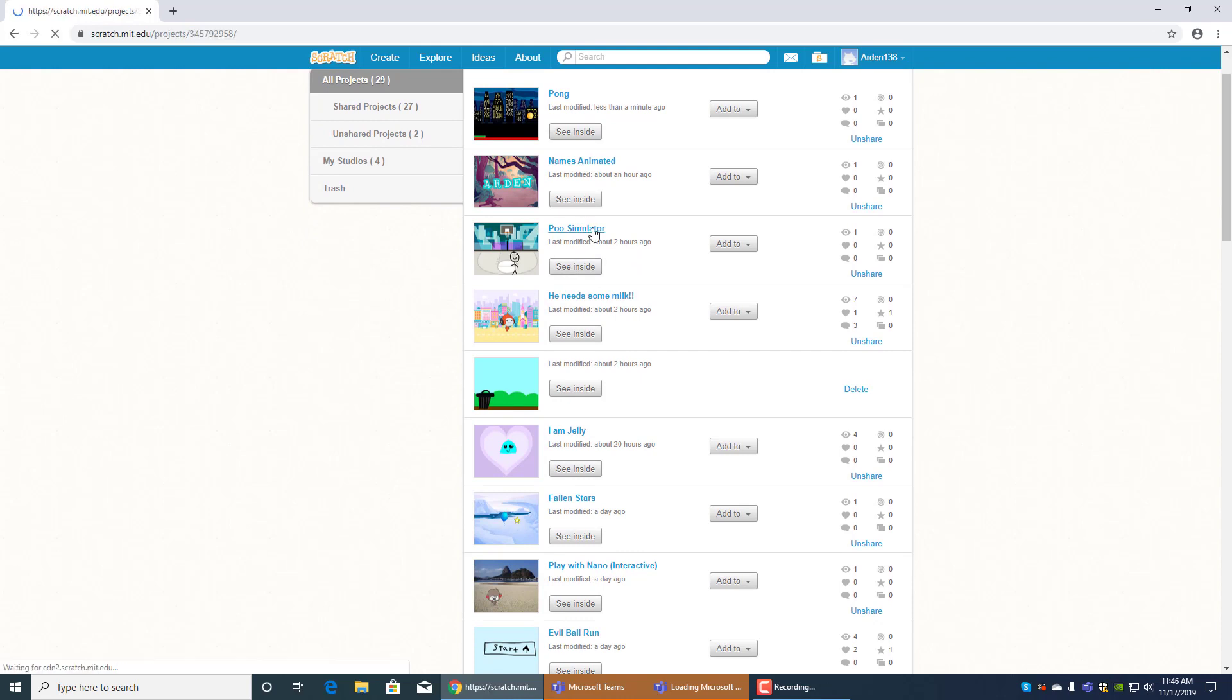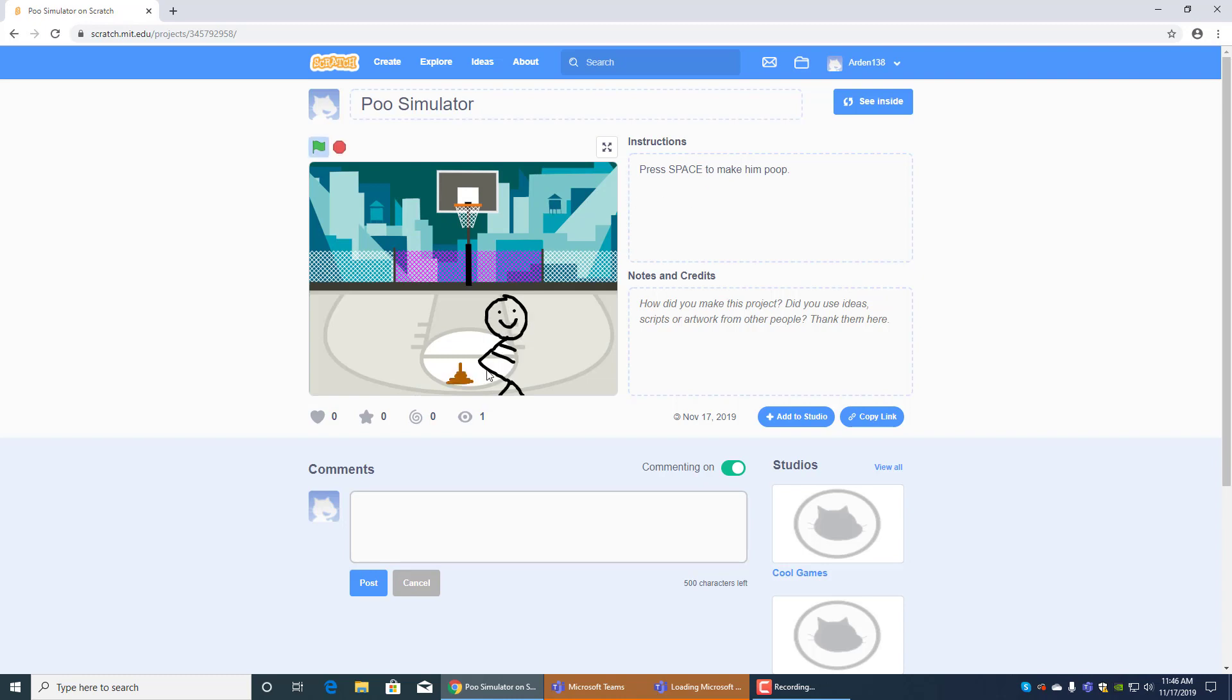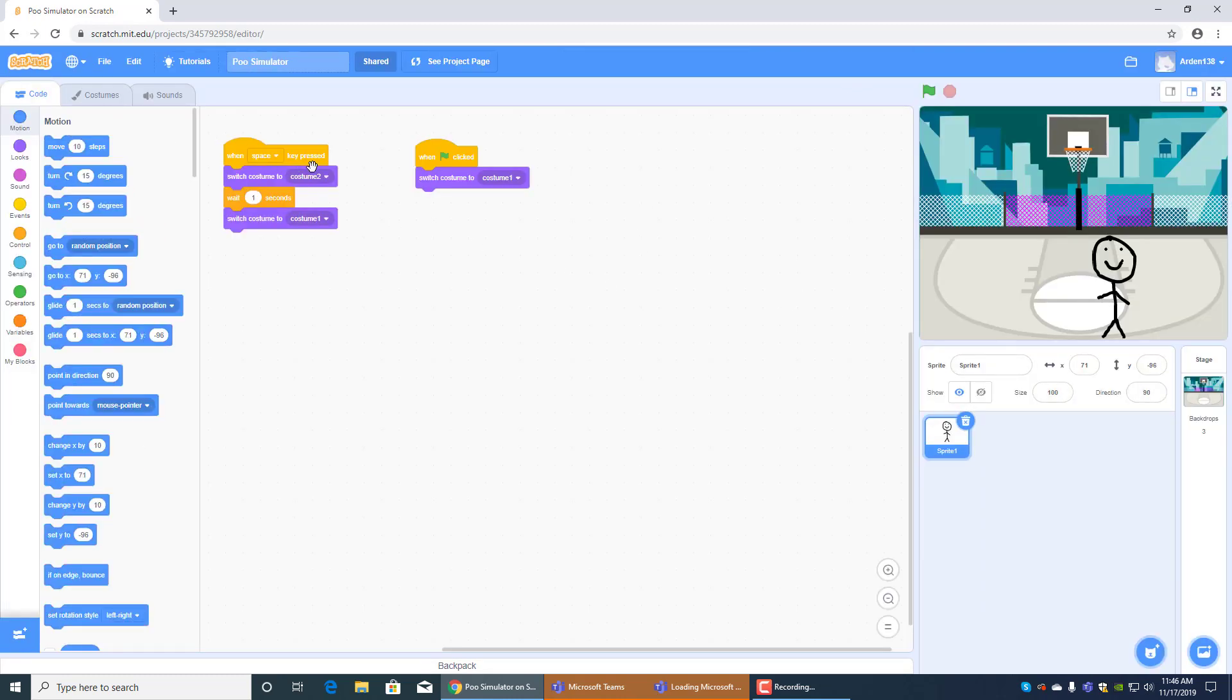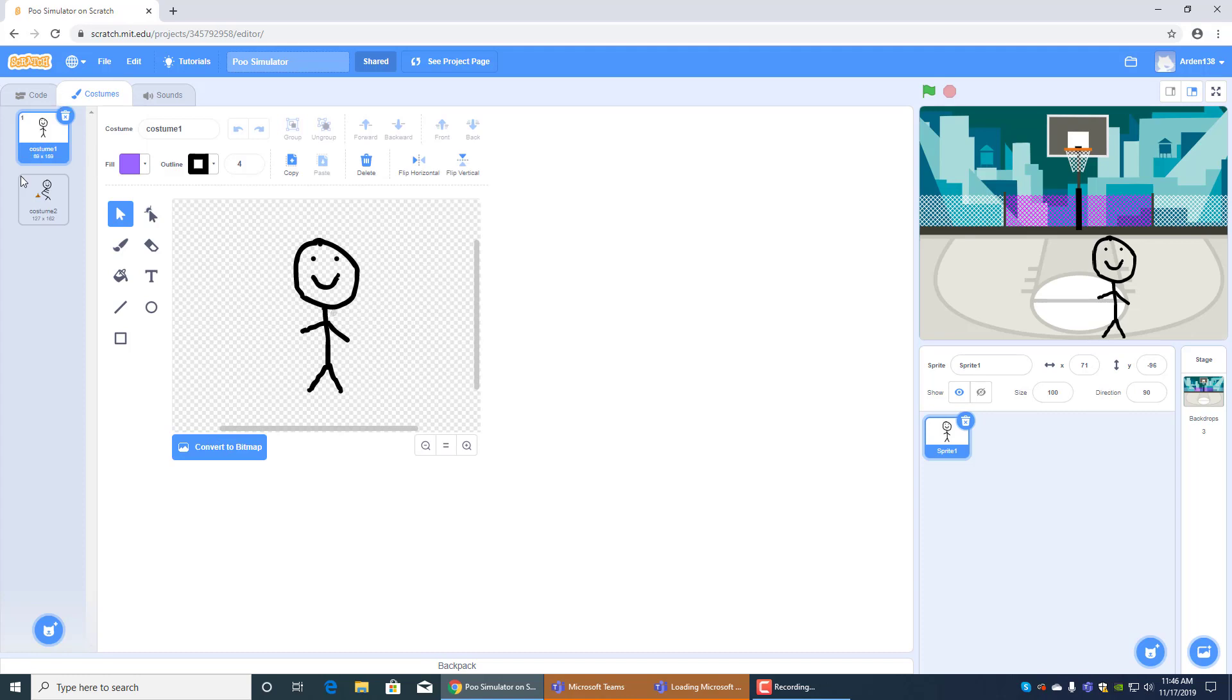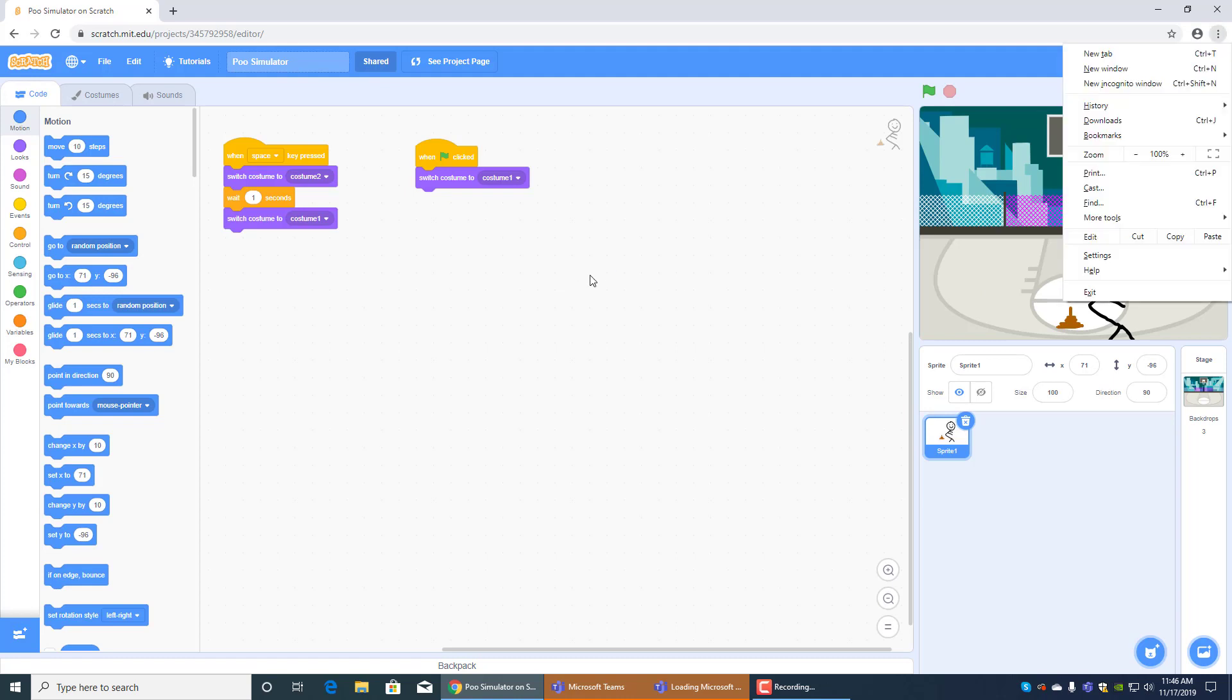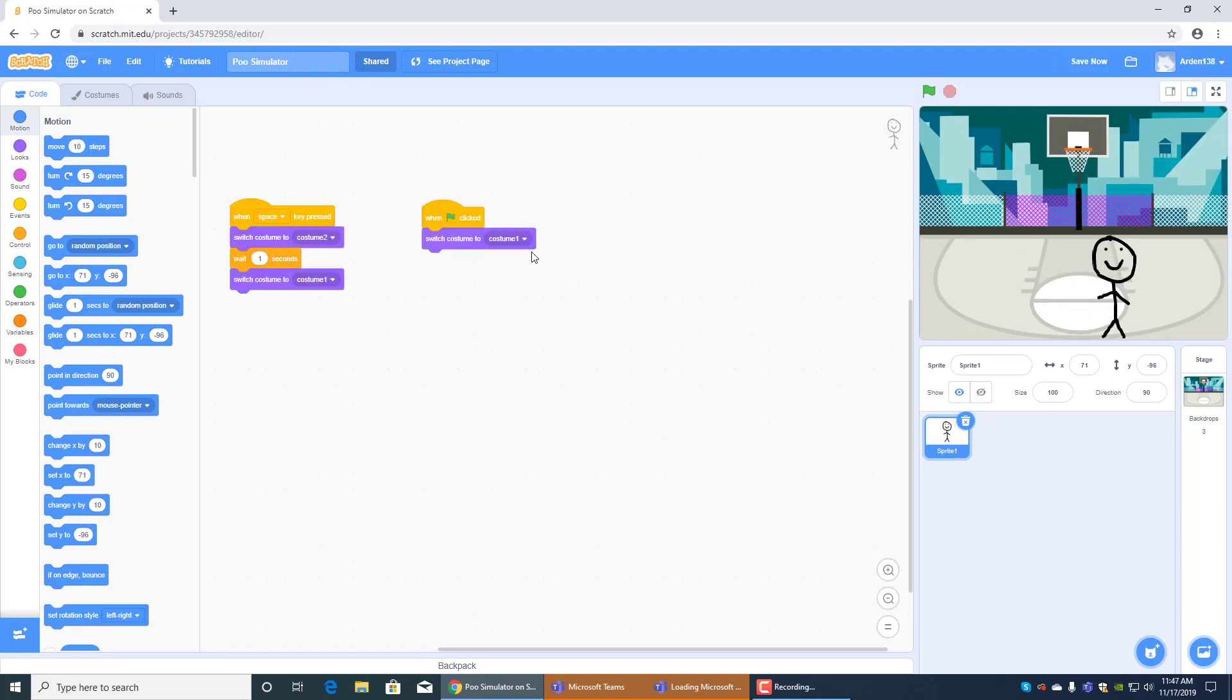And poo simulator is one of the funny ones. When you press the space bar, he poops. He's in a basketball court. And the instructions are press space to make him poop. Pretty awesome, huh? And the code is simple. It's just one space key press. Switch costume to costume two. Wait one second. And switch costume to costume one. It's pretty hard to draw on the computer. So, see this is costume one and costume two. So, don't judge me. And then when this clicked, switch costume to costume one.